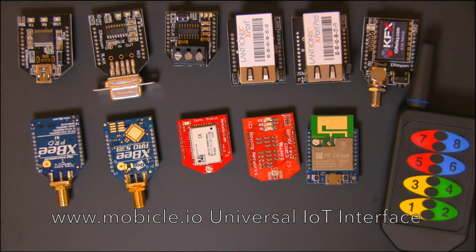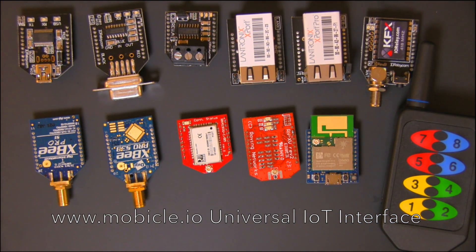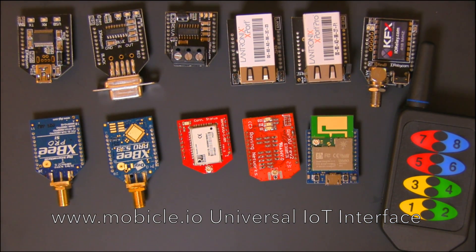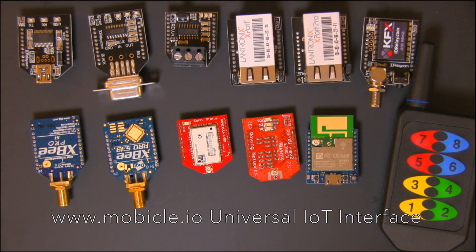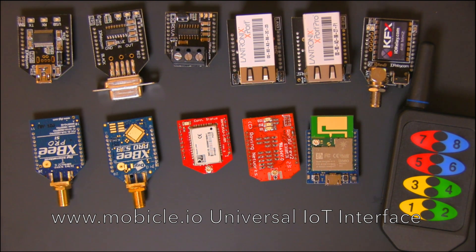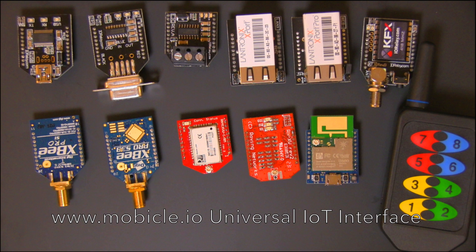Our P1 interface module allows direct access to our controllers from the Mobicle.io website or from the Particle Cloud. Mobicle.io offers a universal graphical user interface for all IoT devices.